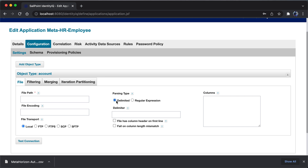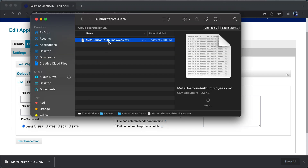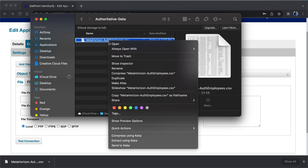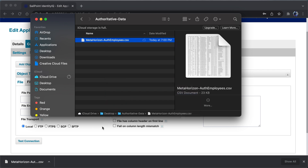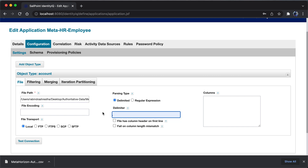In the configuration, I'm providing the file path as well as the file encoding. It can be local file transport, FTP, FTPS, SCP, or SFTP. The parsing type should be set as delimited. In the delimiter field, we provide the special character that separates each attribute in the record — here it's a comma. I'll right-click to copy the file path and paste it in. I'll also select the option that says the file has a column header in the first line.